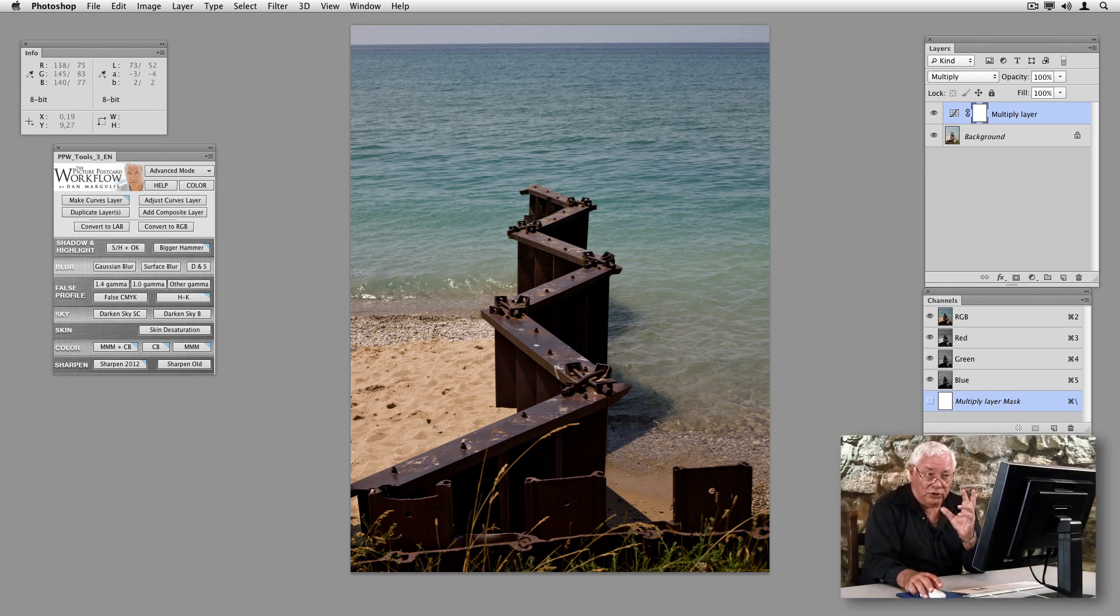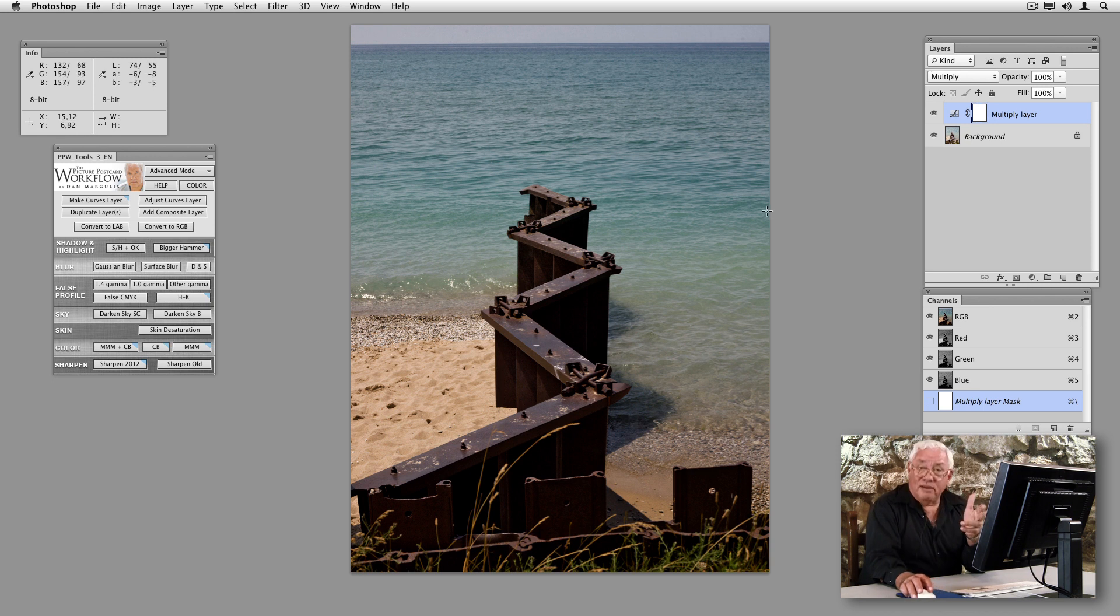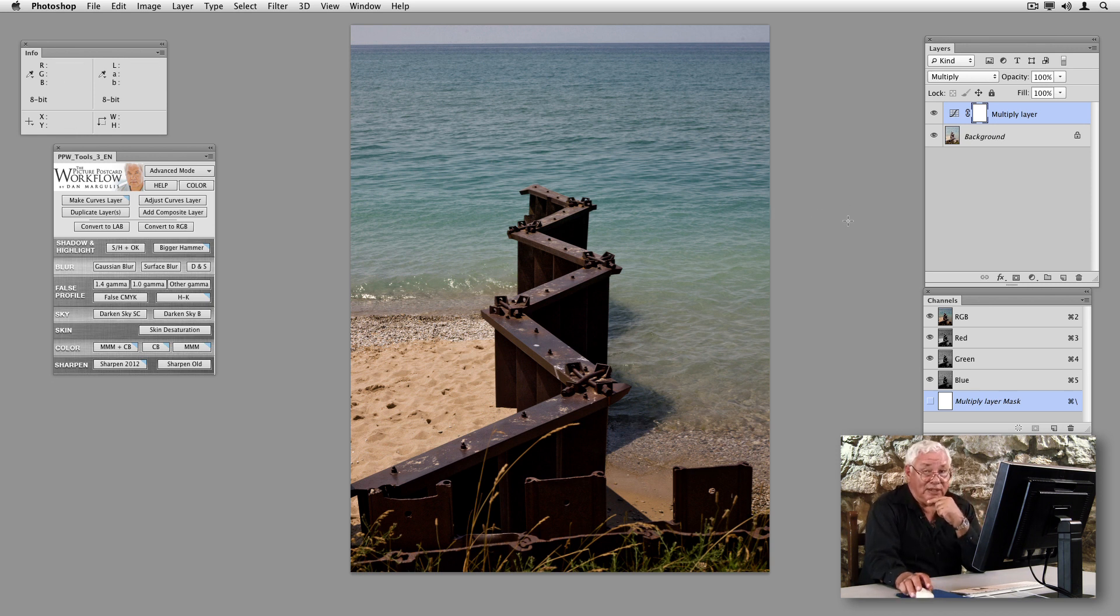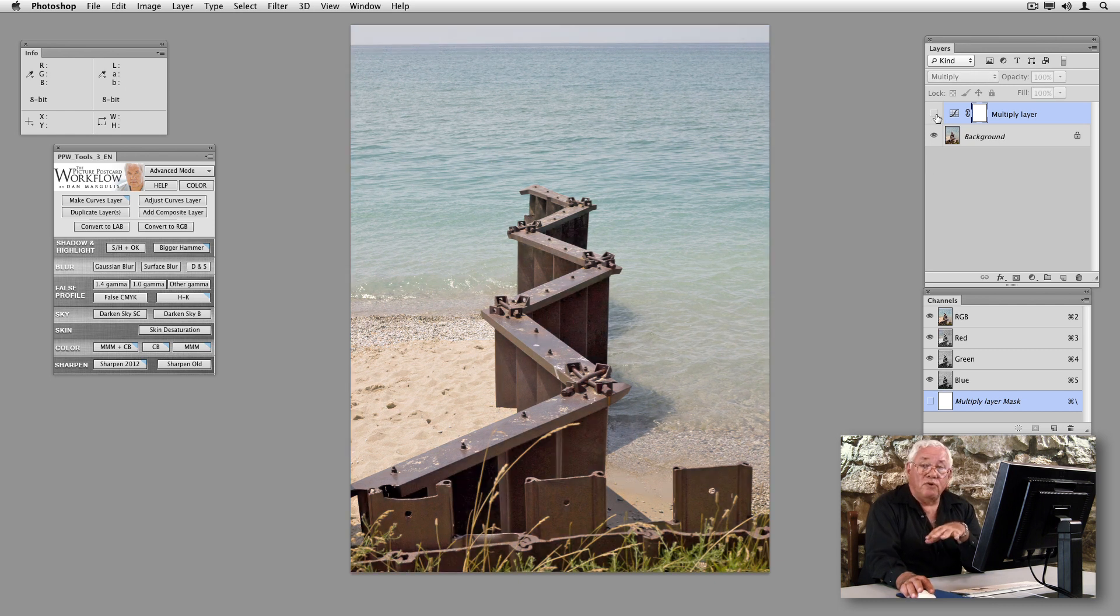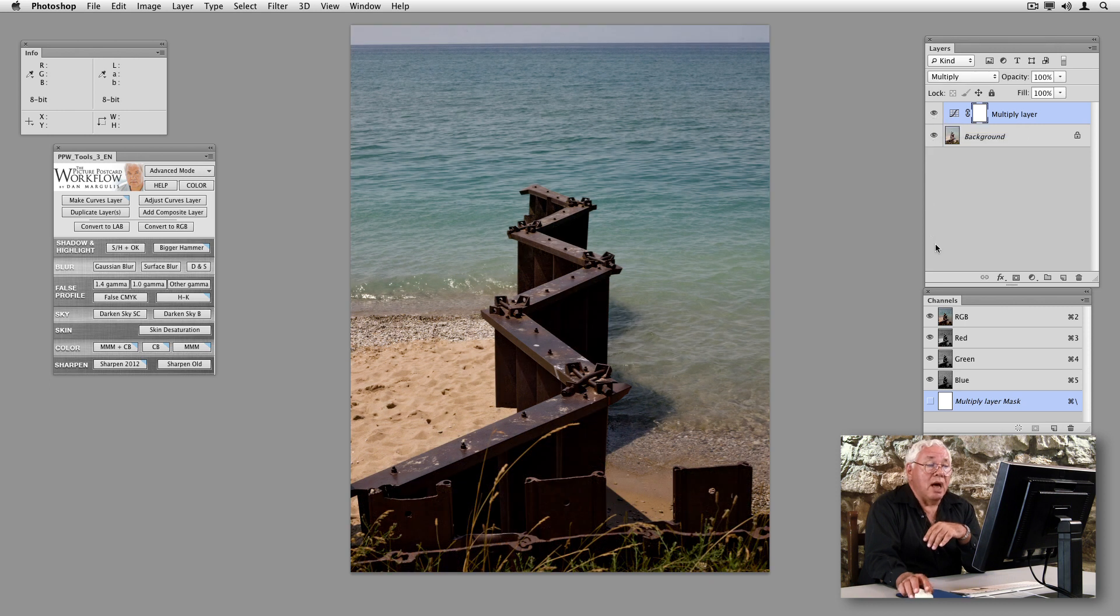I'm going to click this one. And it assigns a proper false profile. And now it also is kind enough to give us a multiplication layer. It doesn't have a layer mask yet because it wants us to pick out the right one. But there's the false profile. It's the same one I just picked out. And there's this multiplication layer waiting for us to do something with it.